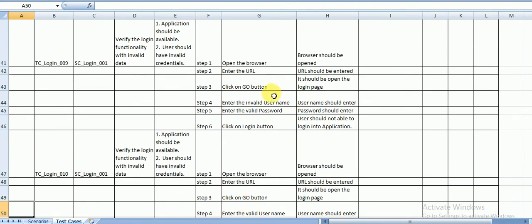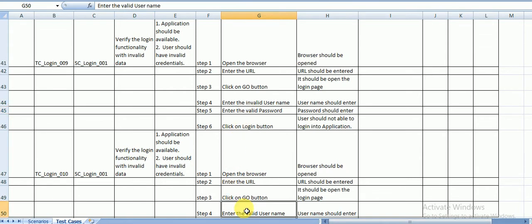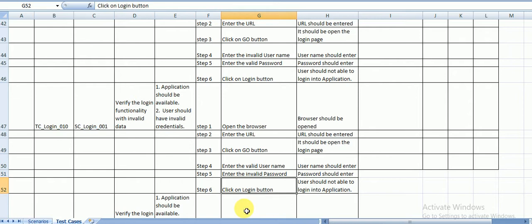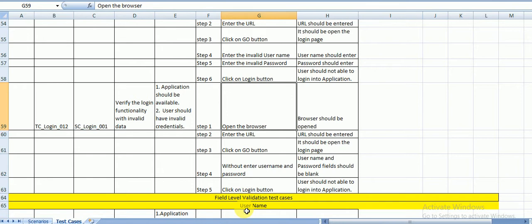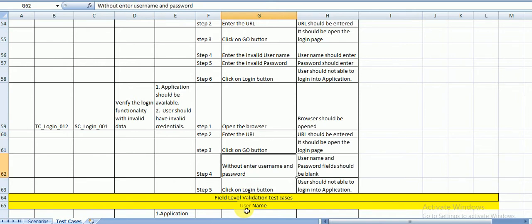Next are the negative test cases. Test case 9: enter invalid username with valid password. Test case 10: enter valid username with invalid password. Test case 11: enter invalid username and invalid password. Test case 12: click the login button without entering any username or password. These are all negative test cases where you enter invalid data to verify that the application shows the corresponding error message.